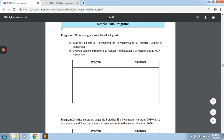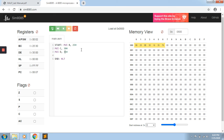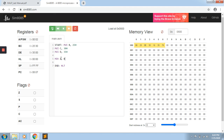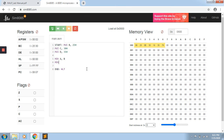Now the next part — Part B — is to copy the content of register B to register A, and register D to register E using MOV. MOV is a data transfer instruction that copies the content of a source register into a destination register. So we write MOV A, B to copy B content 25H into the accumulator A. Then MOV E, D because D content is to be moved to E.